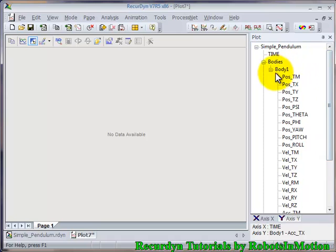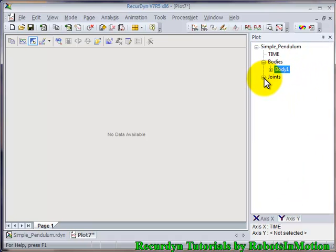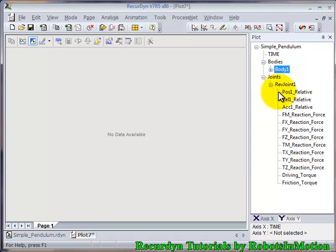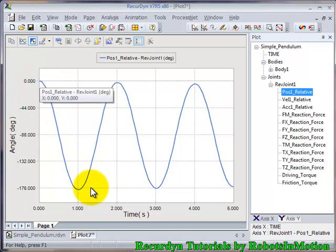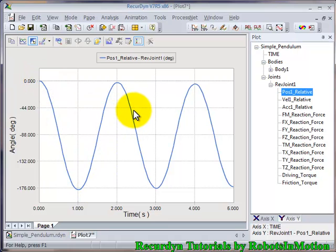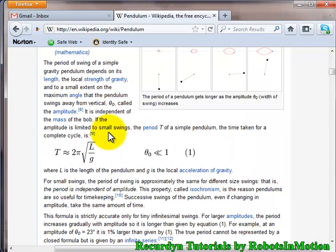Now let's see some joint parameter variations with time. Let's see position one relative. This graph shows the variation of angle theta with time. Let's check whether the plot generated is correct — you can see the expression for the time period of a simple pendulum.